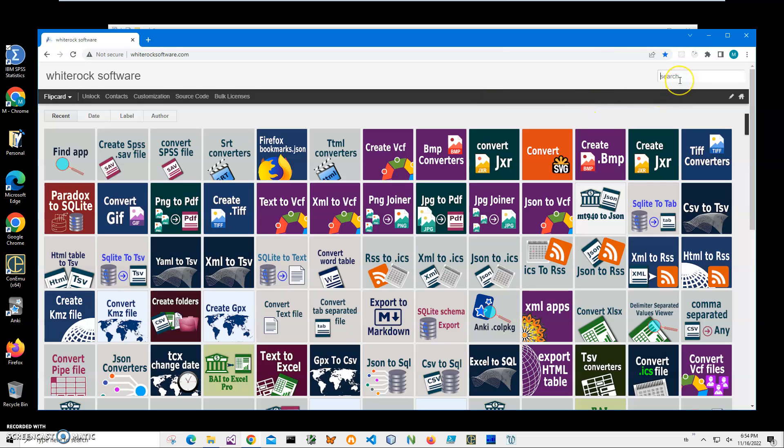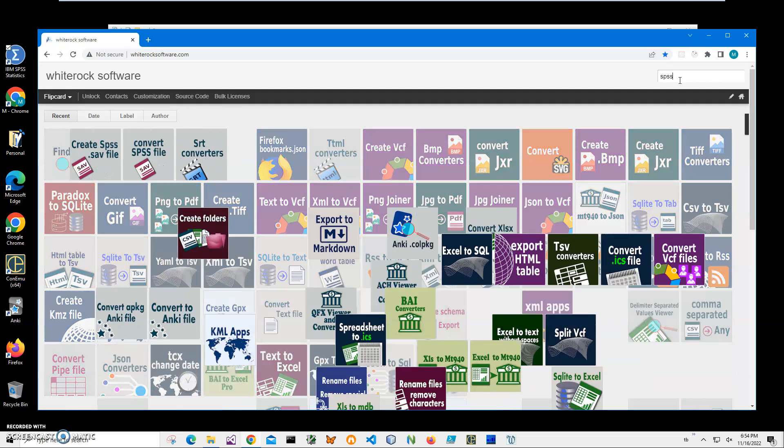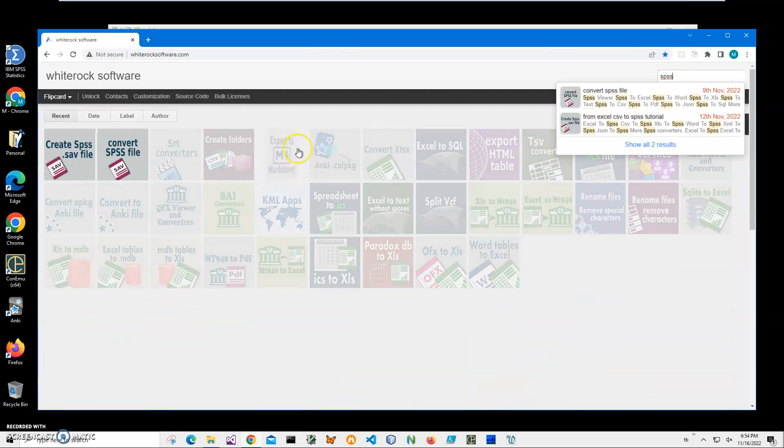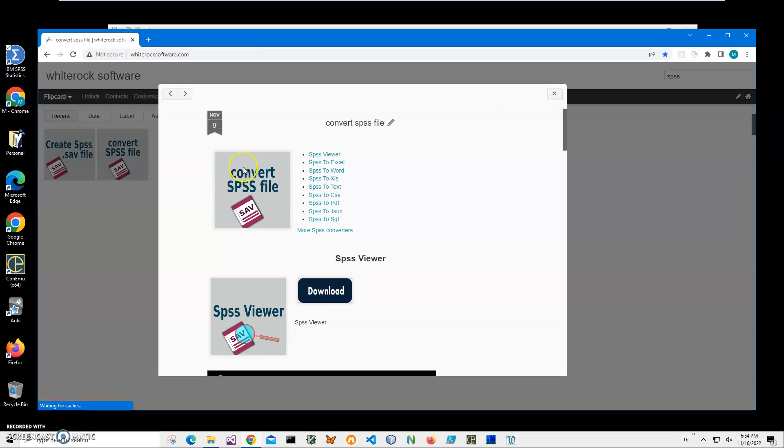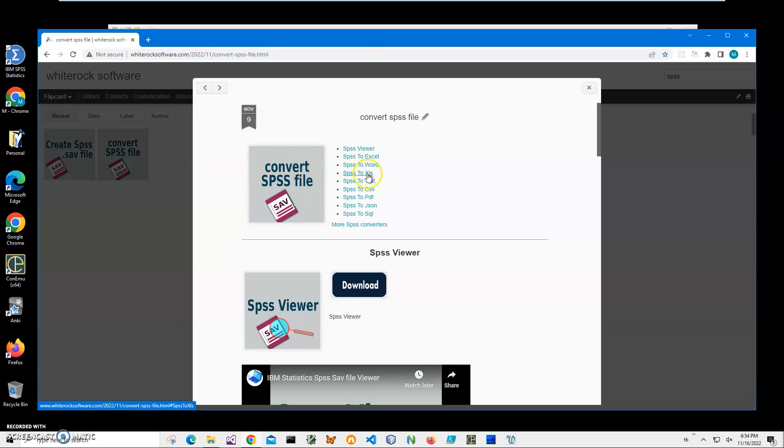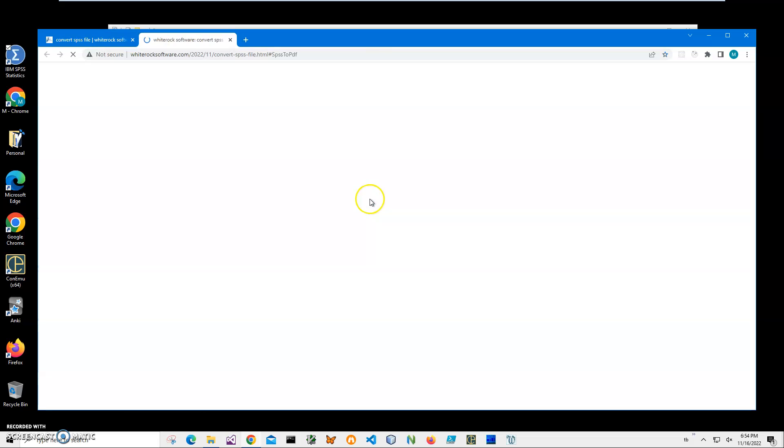The application I will install from my website. This is my website. To find it I have to click on search and type SPSS. I need this converter, SPSS, and I need SPSS to PDF.